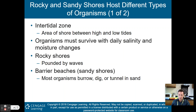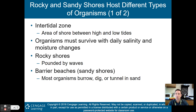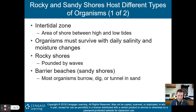Rocky and sandy shores host different types of organisms. The intertidal zone is the area of shore between high and low tide. Between high and low tide, different creatures live in their own ecological niches. Organisms must survive daily salinity and moisture changes in the tidal zone.